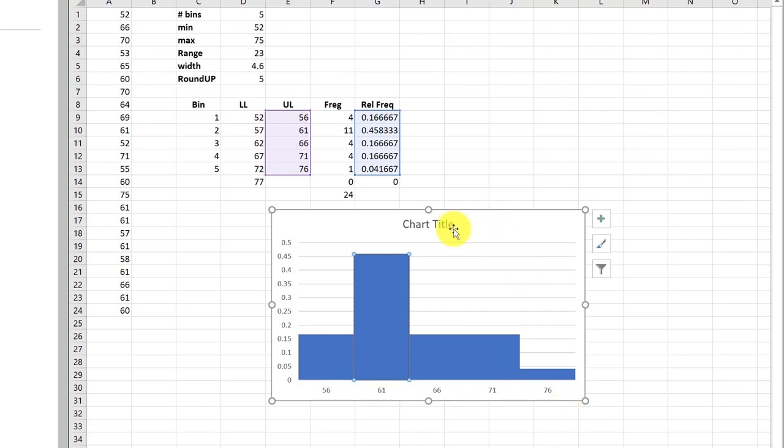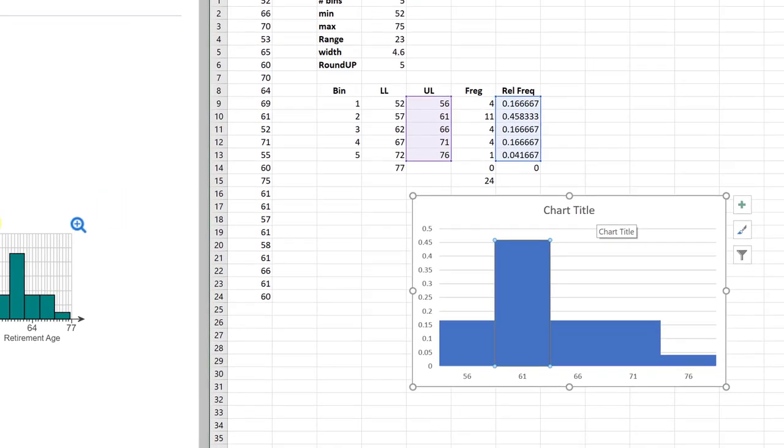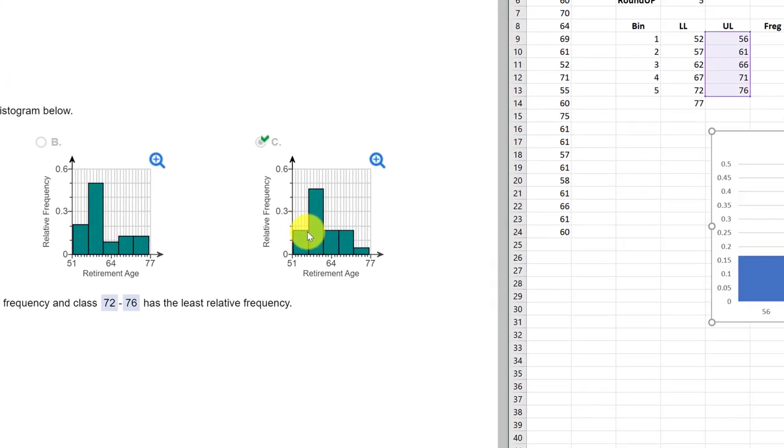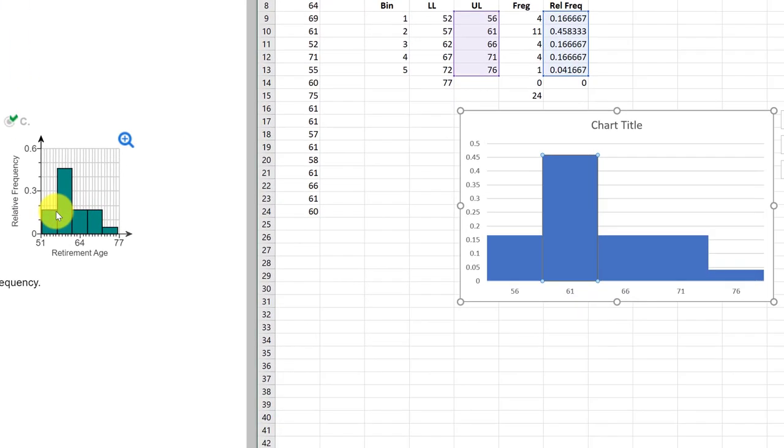I'm not going to put a title there. Now we can compare with our alternatives and the best match is over here, Charlie. You can see that our histogram looks like that.